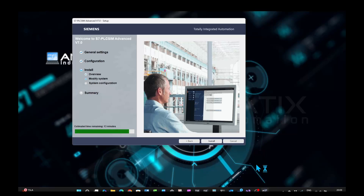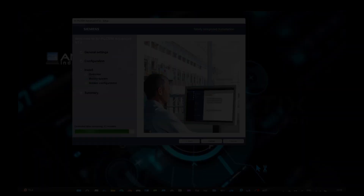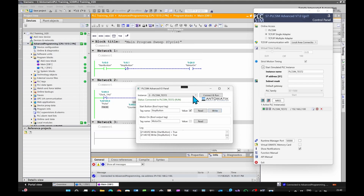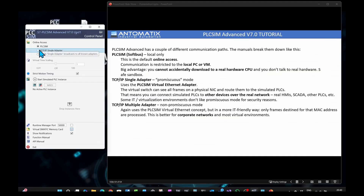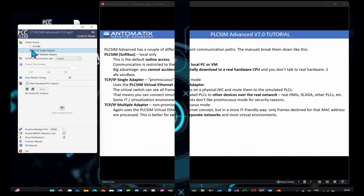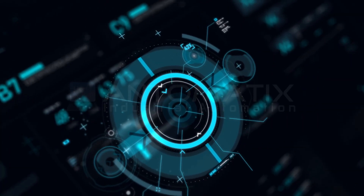In this video, I'll walk you through what PLC SimAdvanced is, how it works, how to use its API, and why I think every Siemens programmer should have it in their toolbox.